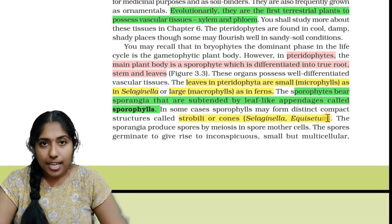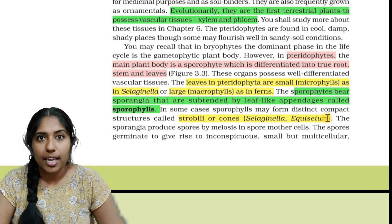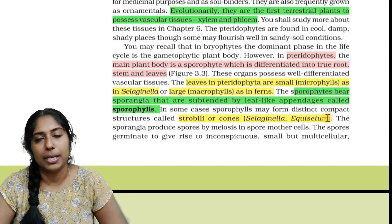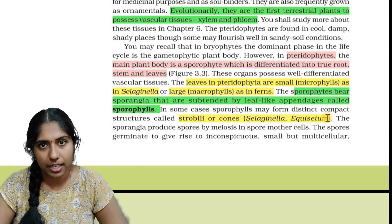We need to study Selaginella and Equiseta as the two key examples of pteridophytes.